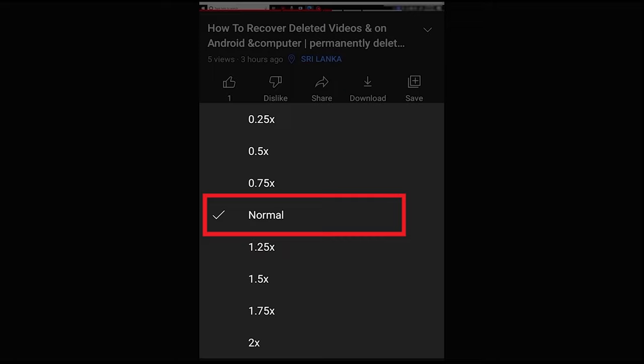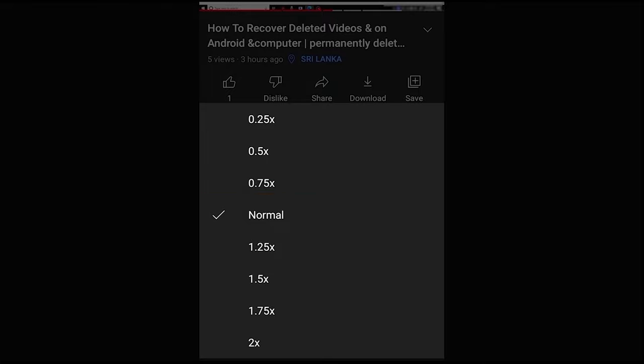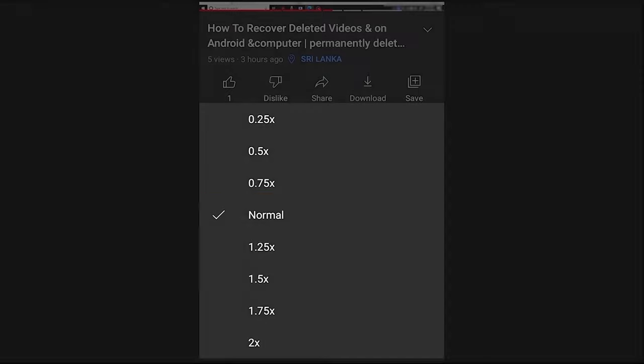Click here. Click in slow motion on this video. In this video, you can speed up the video.